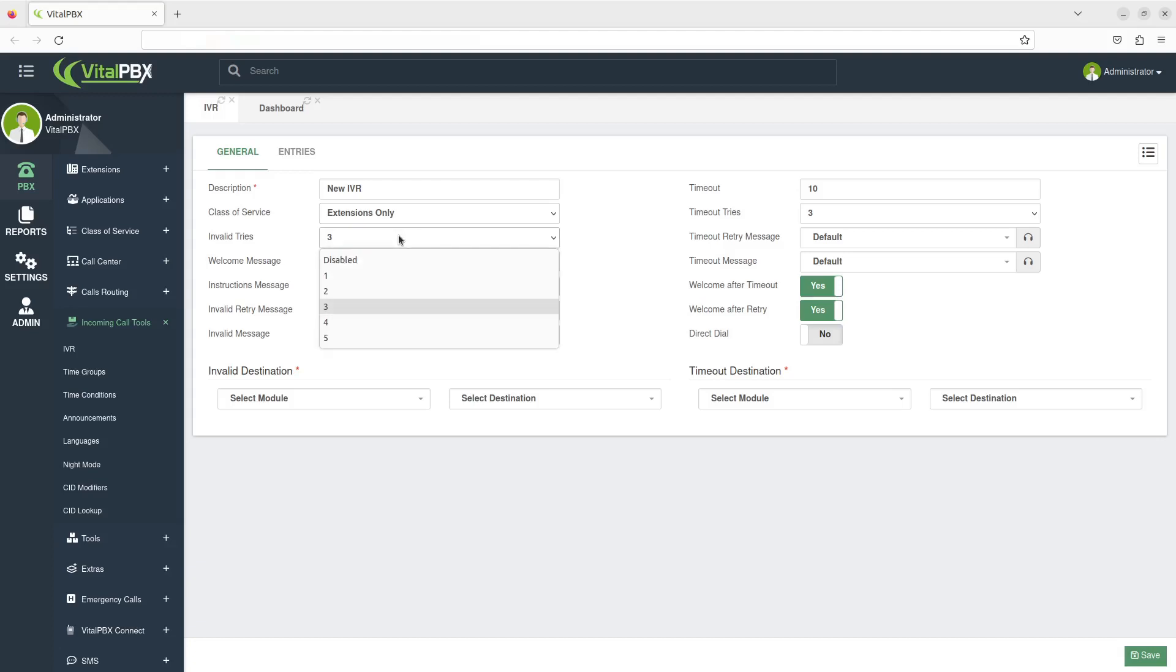The Invalid Tries option regulates how many invalid attempts are allowed. The options range from 1 to 5 tries. You can also disable it from here.